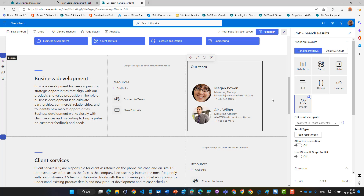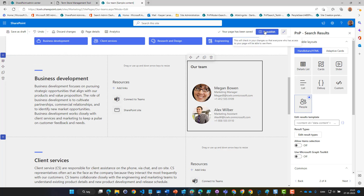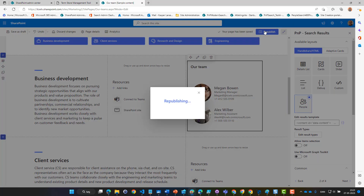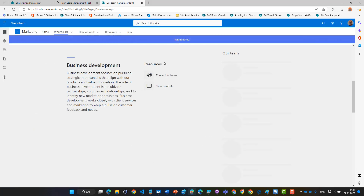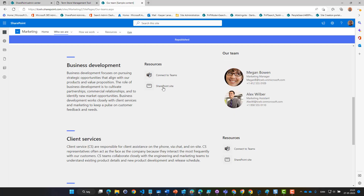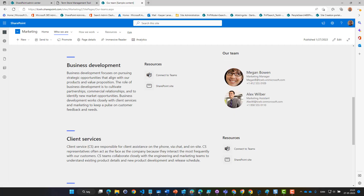But now we're actually done. We can just publish and now we show the members of our department. Thank you.